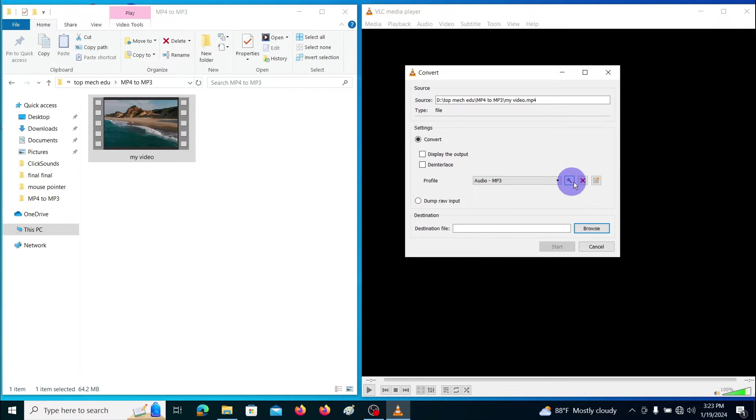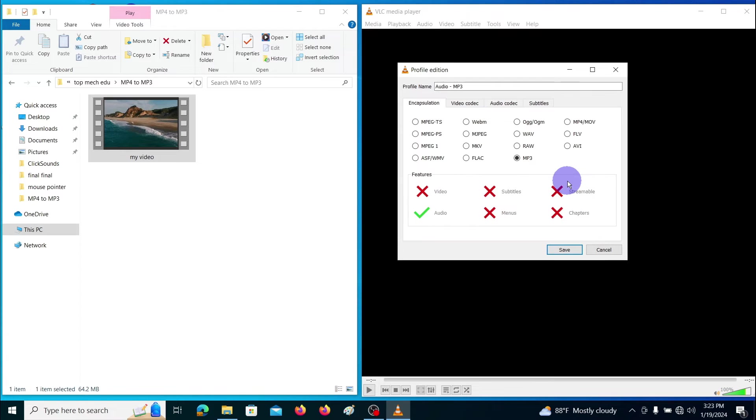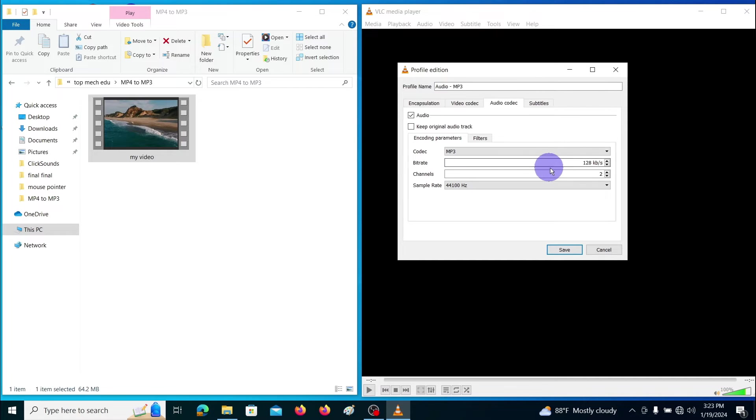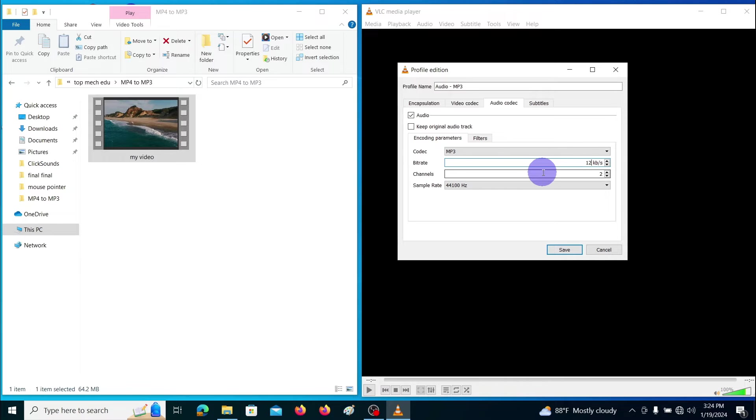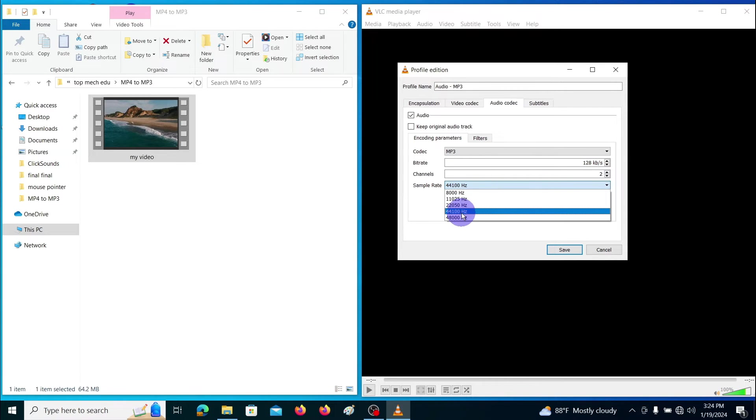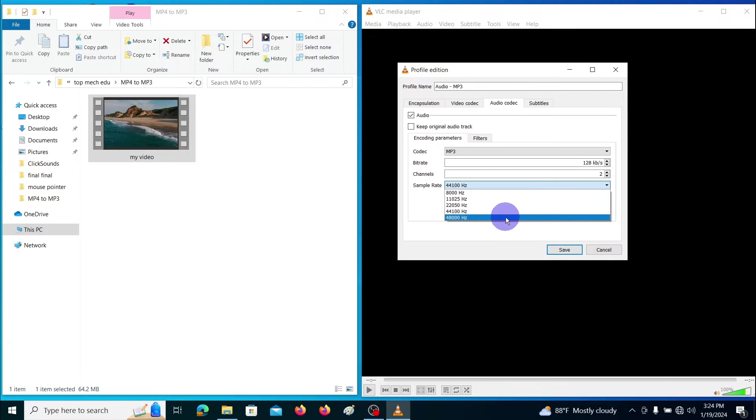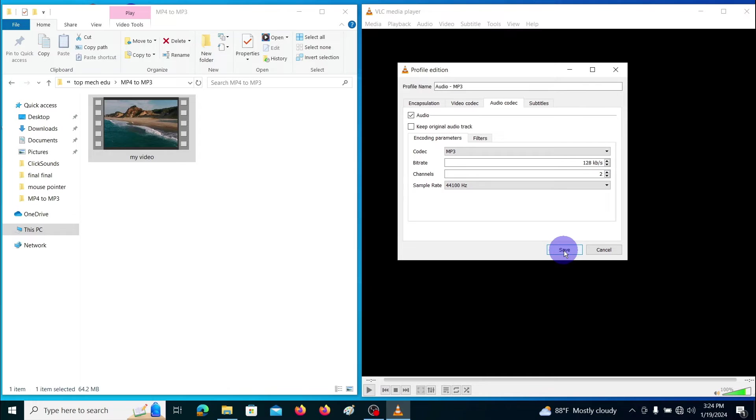If you want to change the audio bit rate and sampling rate, click on this edit button right to the profile button. Then go to audio coding. Then type the bit rate you want and choose the sampling frequency. Here I am using 128 kilobytes per second bit rate and 44.1 kilohertz sampling frequency, because most of the MP3 players support this bit rate and frequency. Then click save.